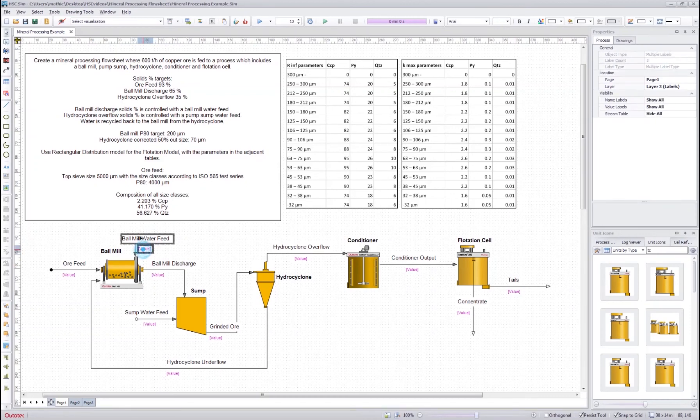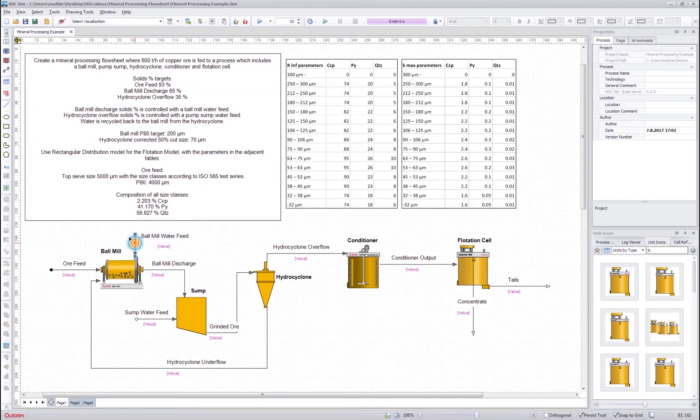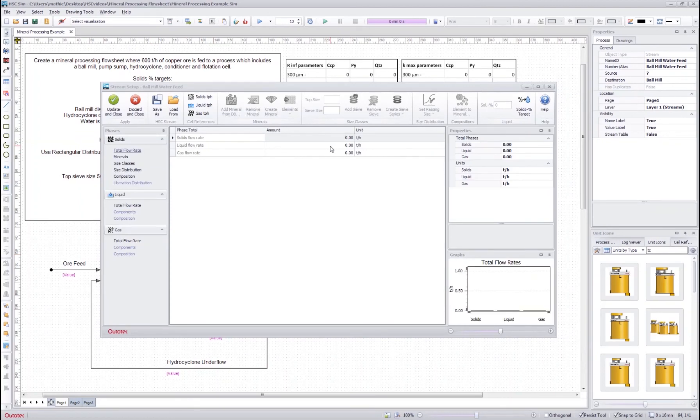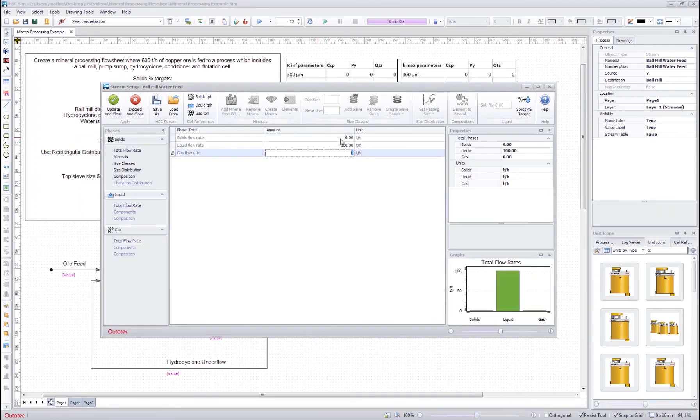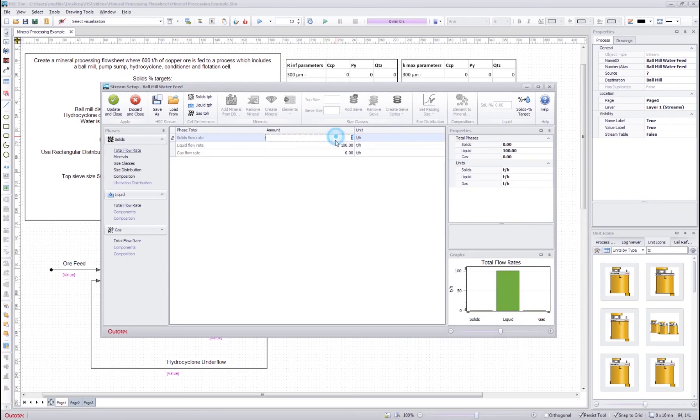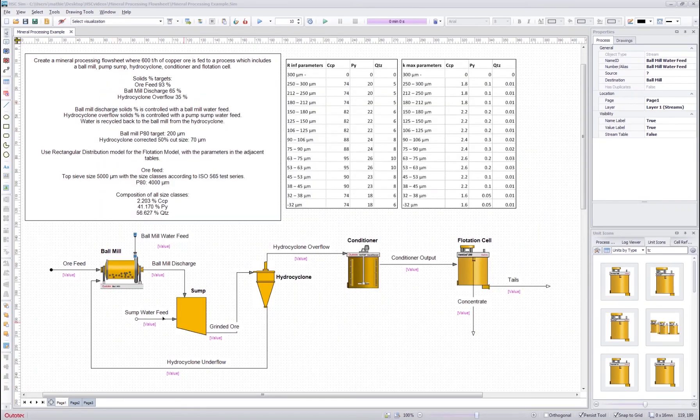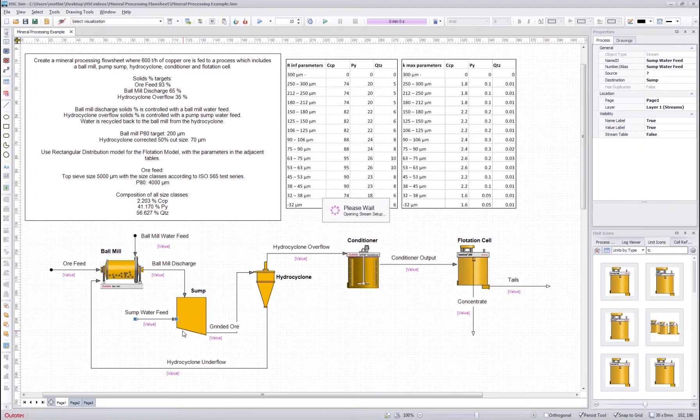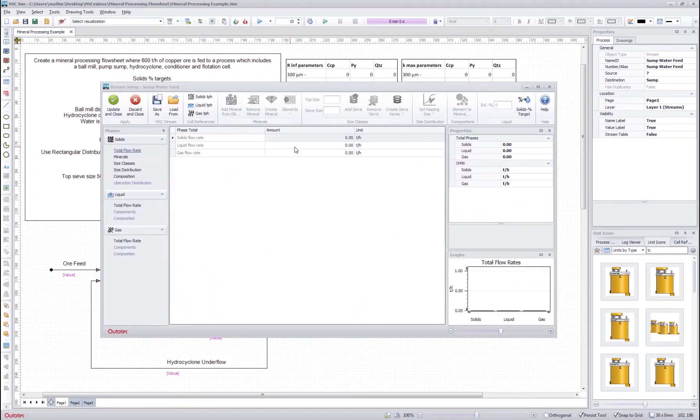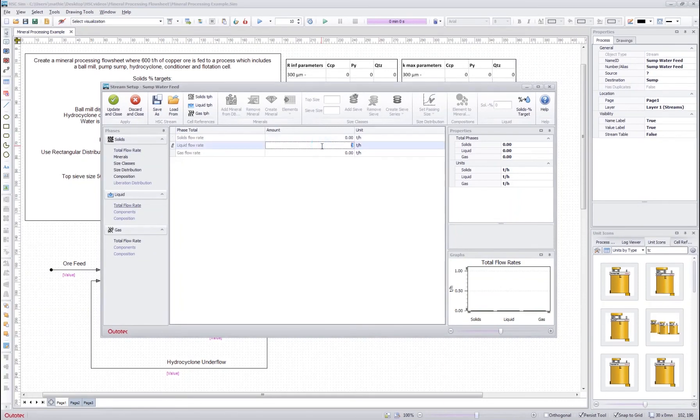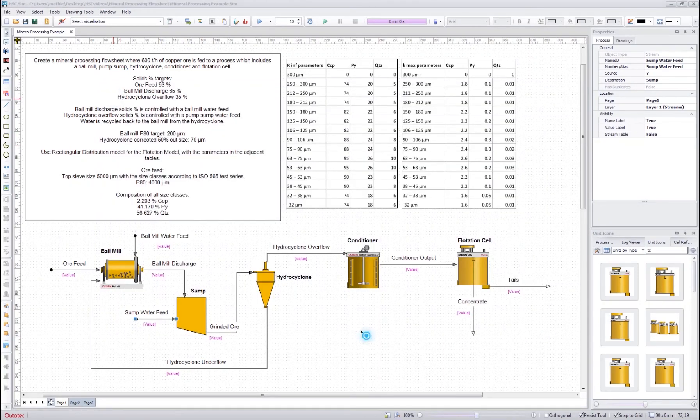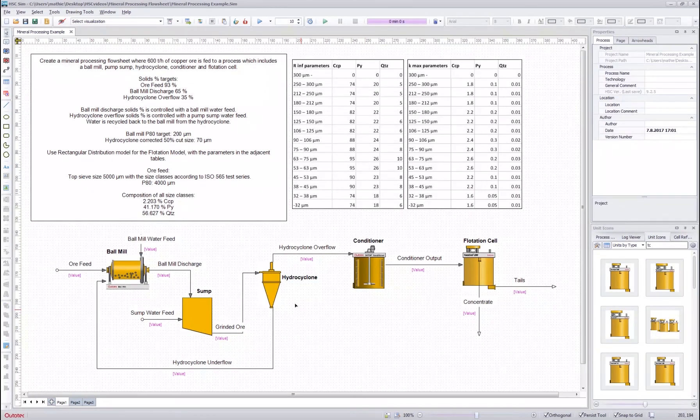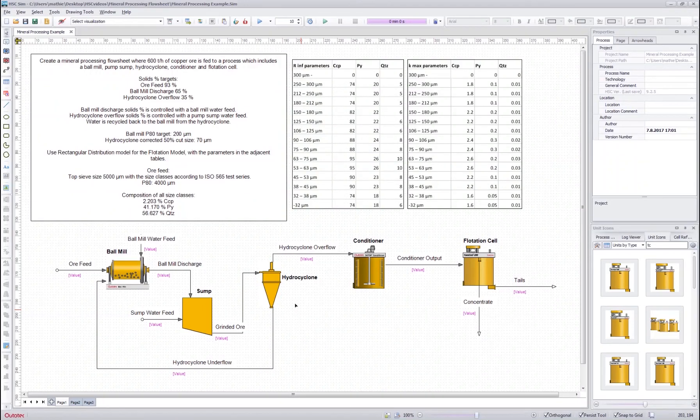Okay now as for the ball mill water feed we want to define the water feed over here. So I'll open the stream setup and insert some guess here. We don't know exactly what the liquid flow rate will be, but just in the beginning I insert some guess here and I'll do the same for the sump water feed. So I'll put some guess here and then update and close. Okay now we have defined all our input streams and that means that we have finished up the first part of the tutorial. Thank you for watching.